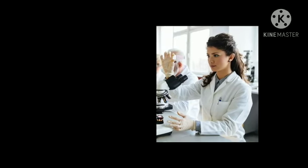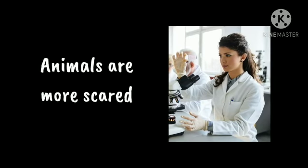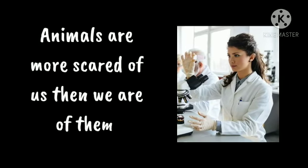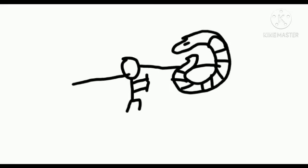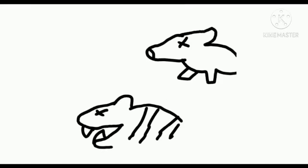You know that one scientist who said animals are more scared of us than we are of them? From that point on I just wondered, what if animals were not scared of us at all?